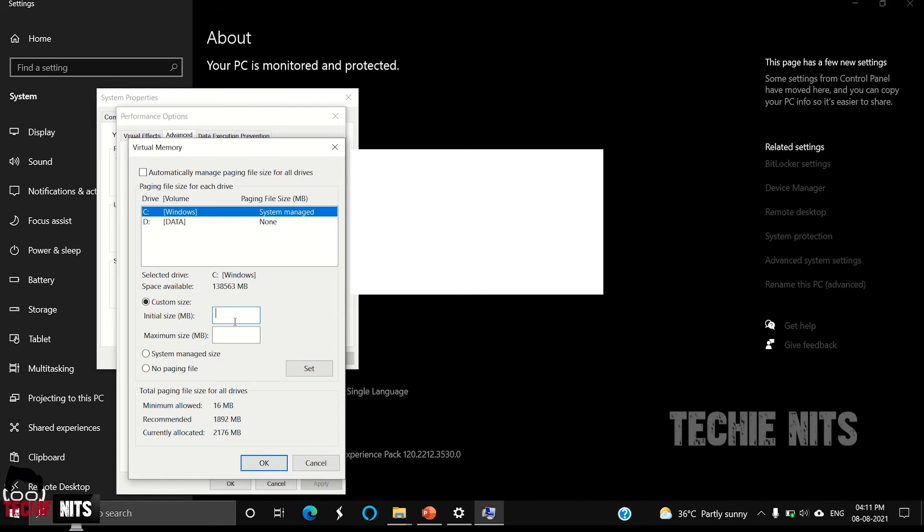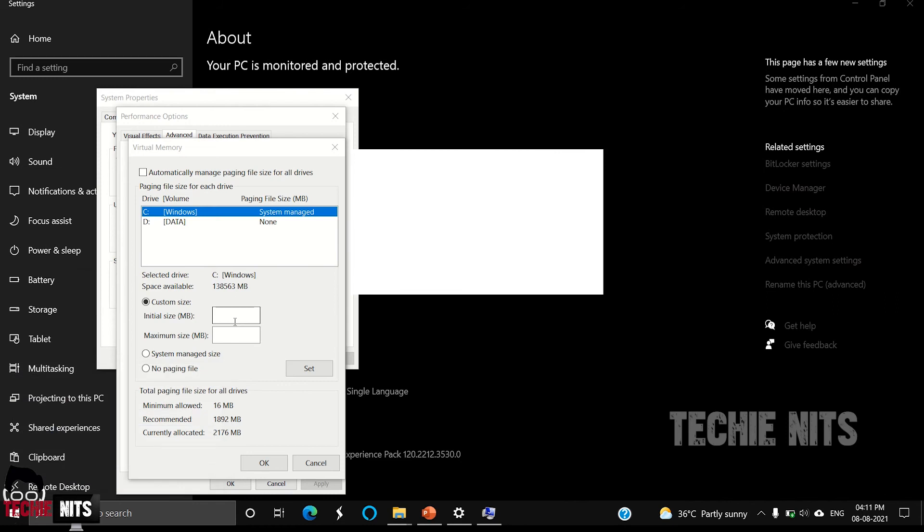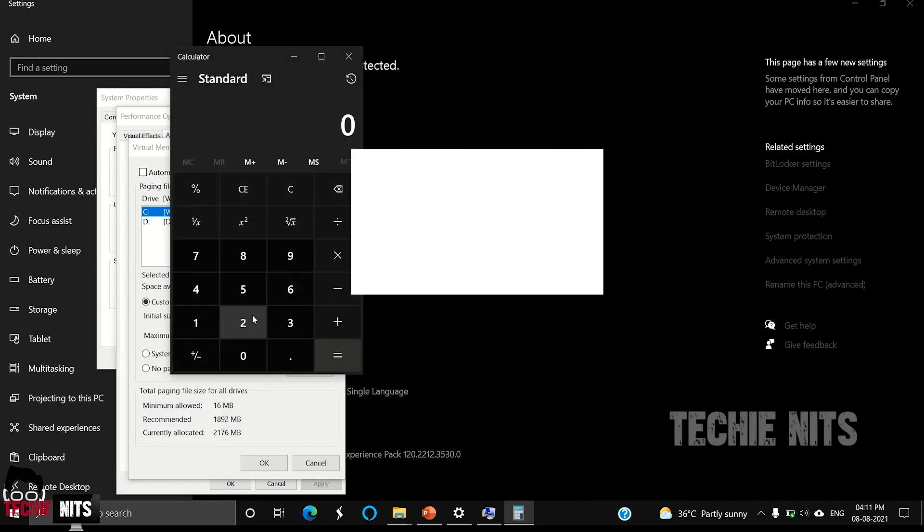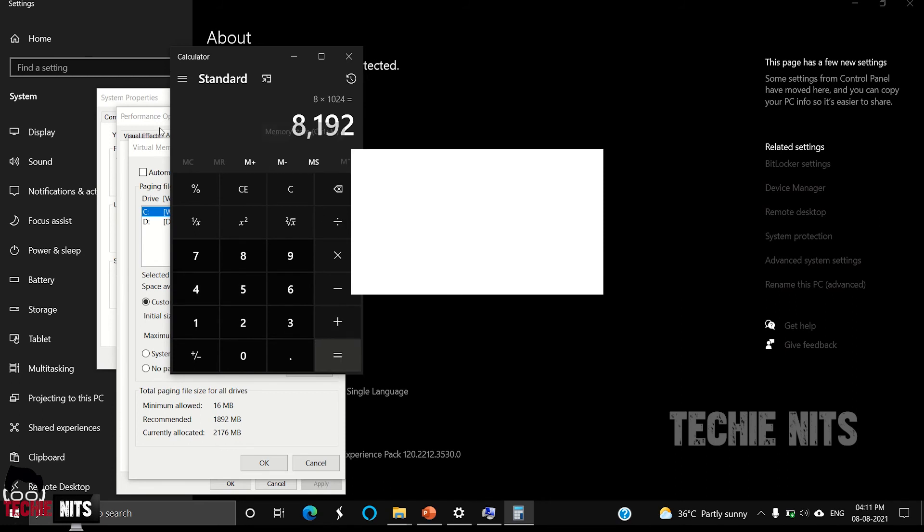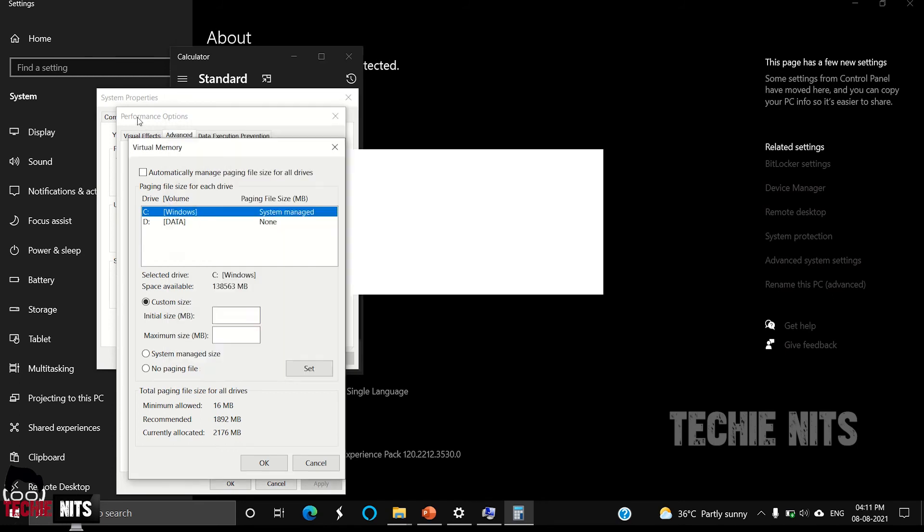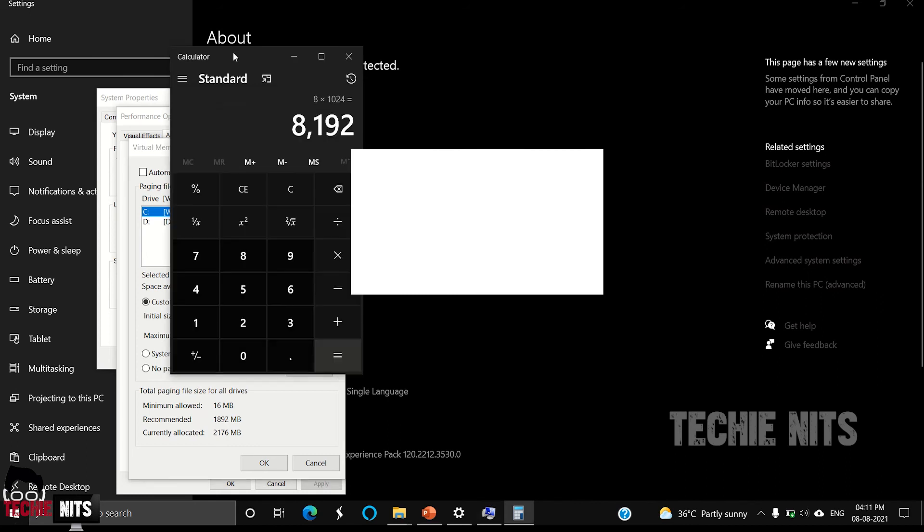So 8GB is equal to—just open your calculator and enter 8 times 1024. So it gives a number as 8192. So the initial size would be 8192. Whatever is your RAM, you can give the space accordingly.